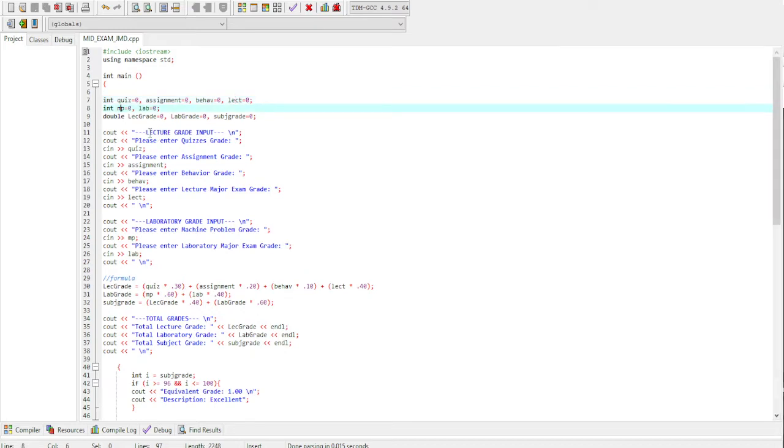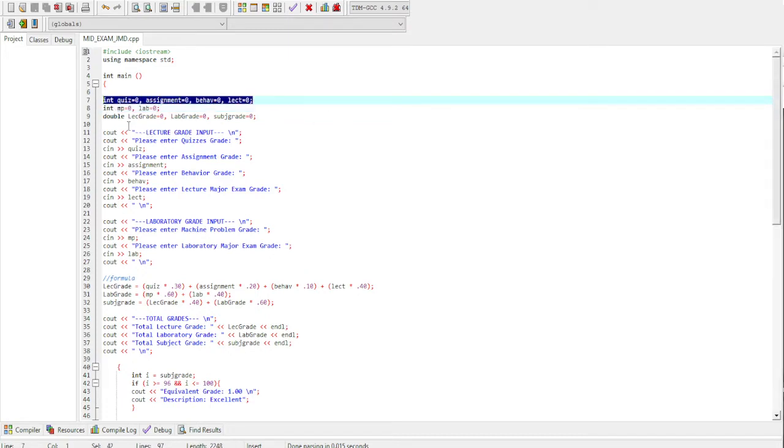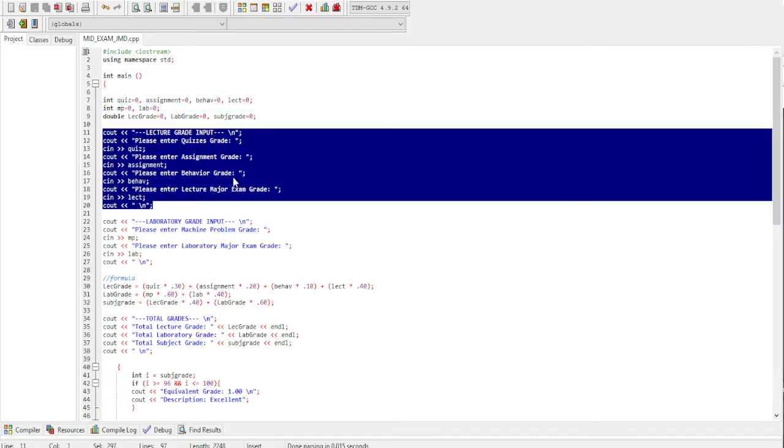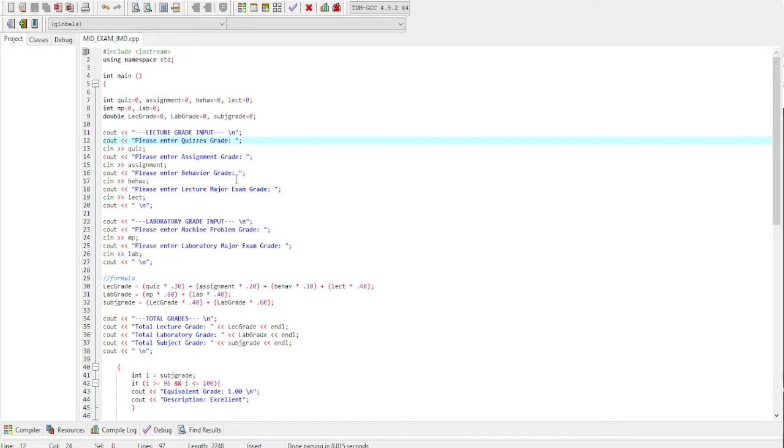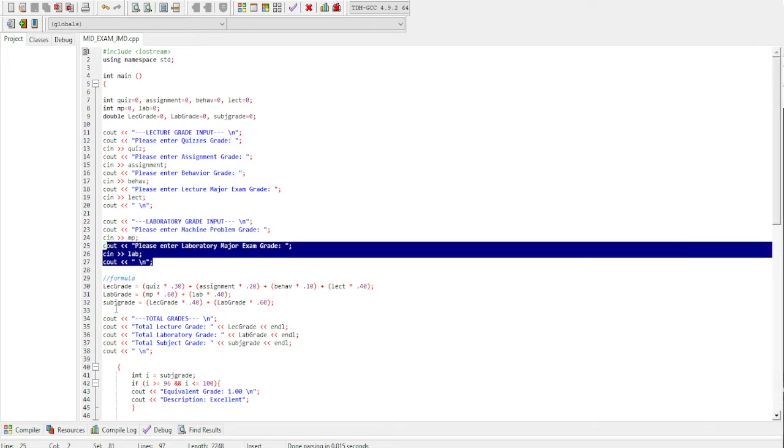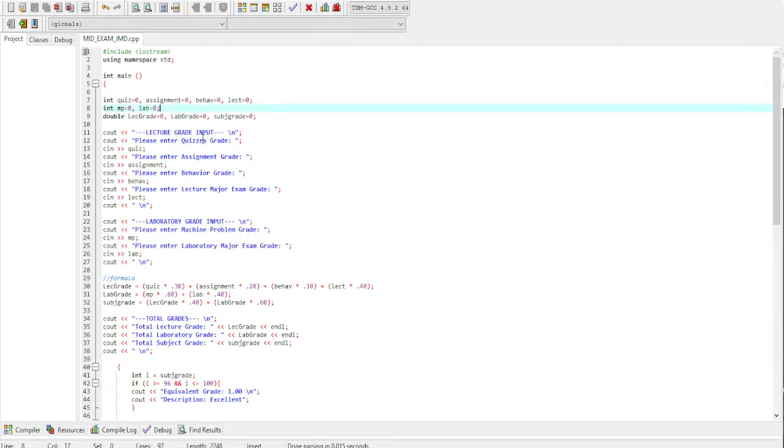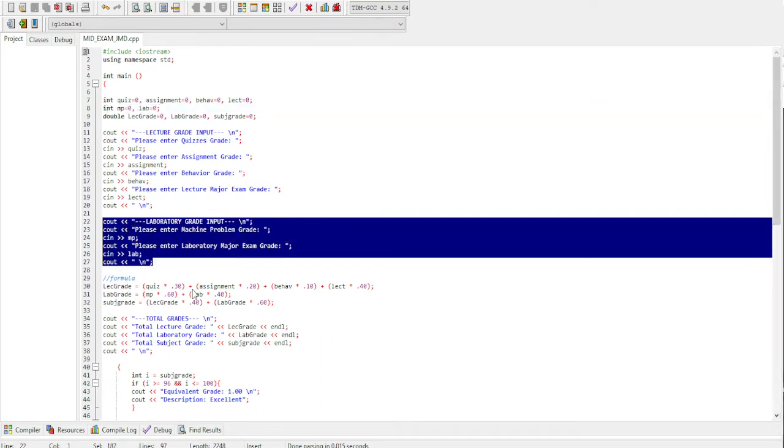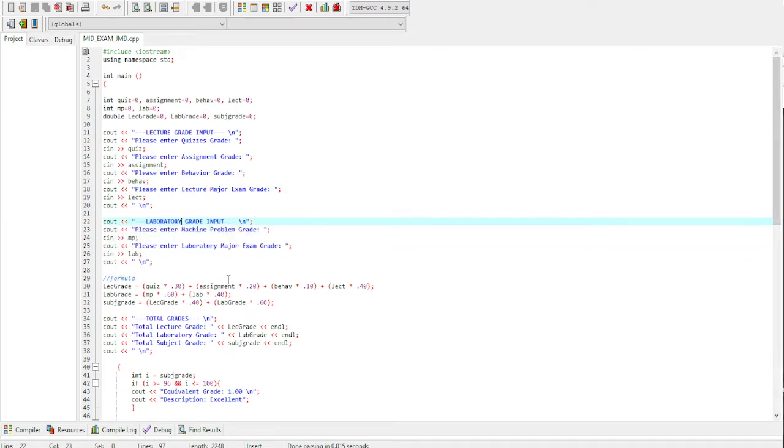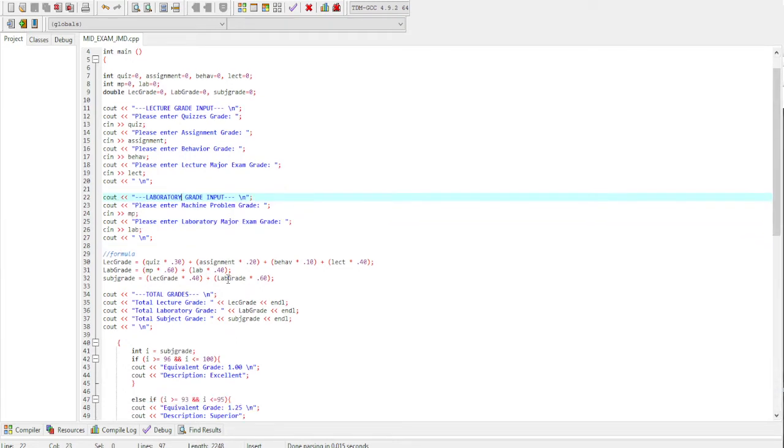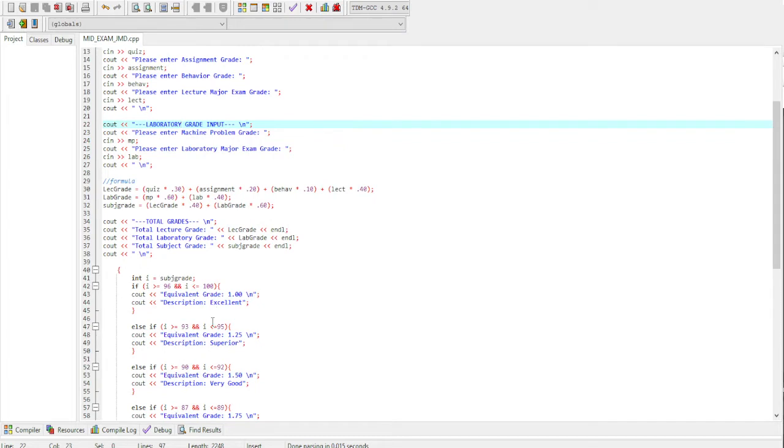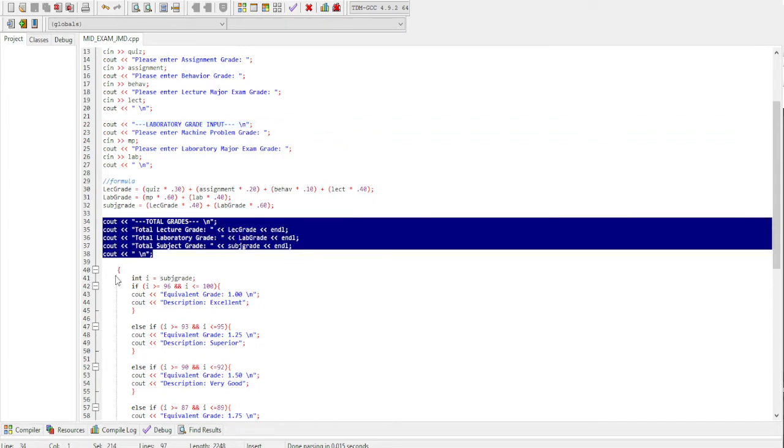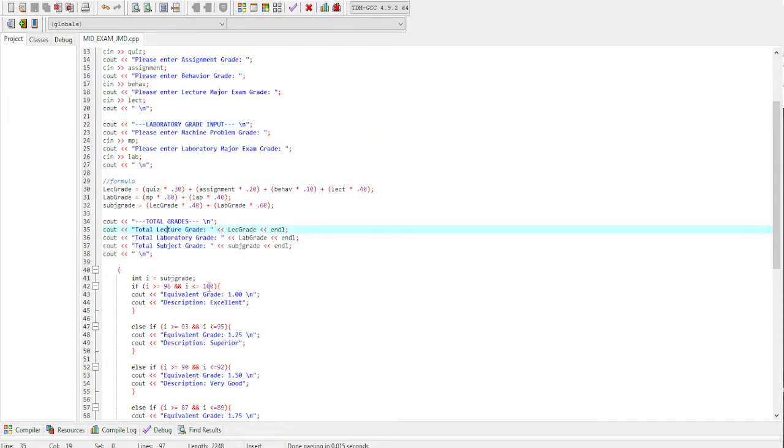Then second line is the machine problem and the laboratories. This line includes the lecture grade inputs, and the second int is the machine problem and laboratories which is included here in the laboratory grade input.